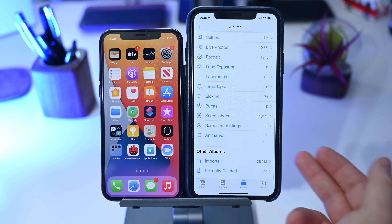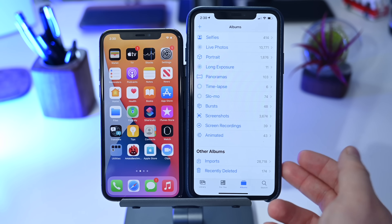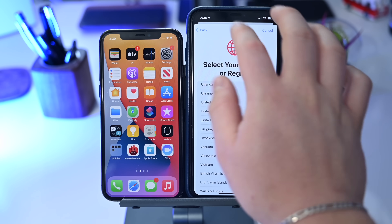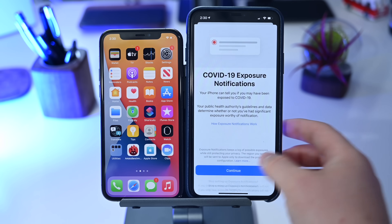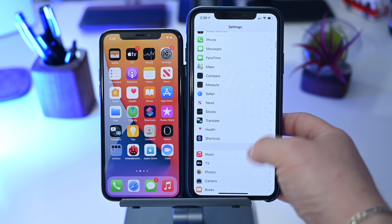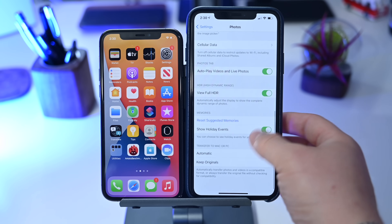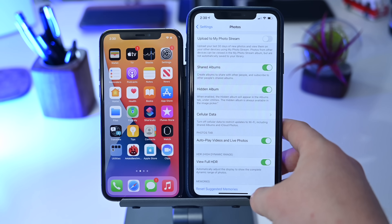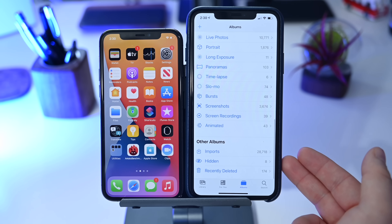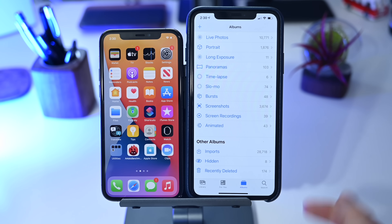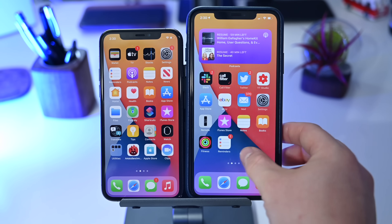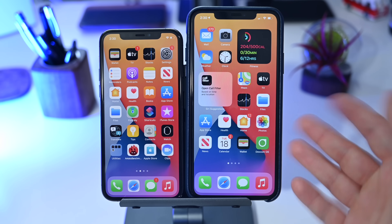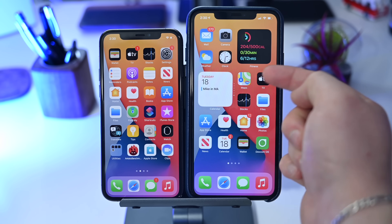If we go into the Photos app and scroll to the bottom, you'll notice the Hidden album is now gone. However, if you go into Settings and find the Photos option, there's a new toggle for Hidden Albums. When you turn that on and go back to Photos, the hidden album reappears. The album can be hidden from the Photos app, but it will always show in the picker view when choosing photos to share through a third-party sharing app.